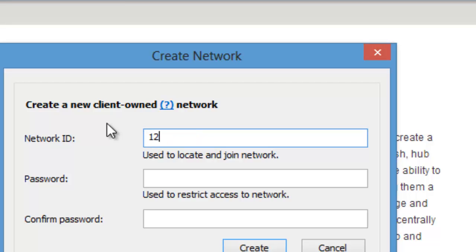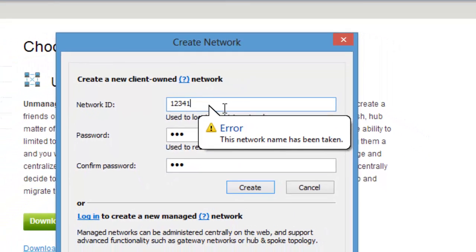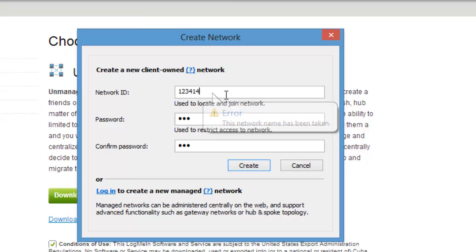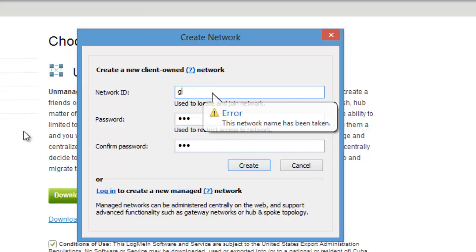I'm gonna name it one one two three four one, and password I'm just gonna write one two three. You don't even have to have a password.